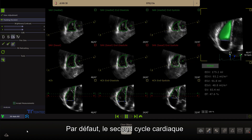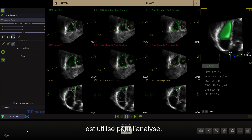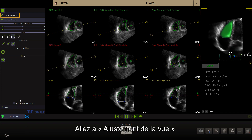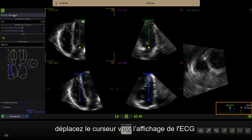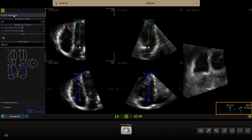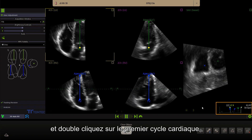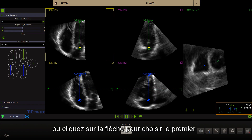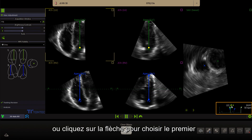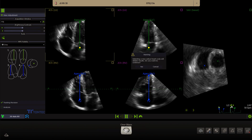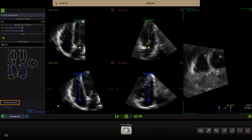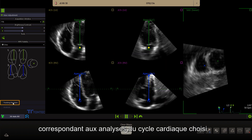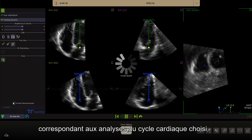By default, the second cardiac cycle is used for the analysis. Go to View adjustment. Move the cursor to the ECG display and double-click on the first cardiac cycle or click on the arrow to change to the first cardiac cycle. Click on Tracking revision to see the results corresponding with the analysis of the chosen cardiac cycle.